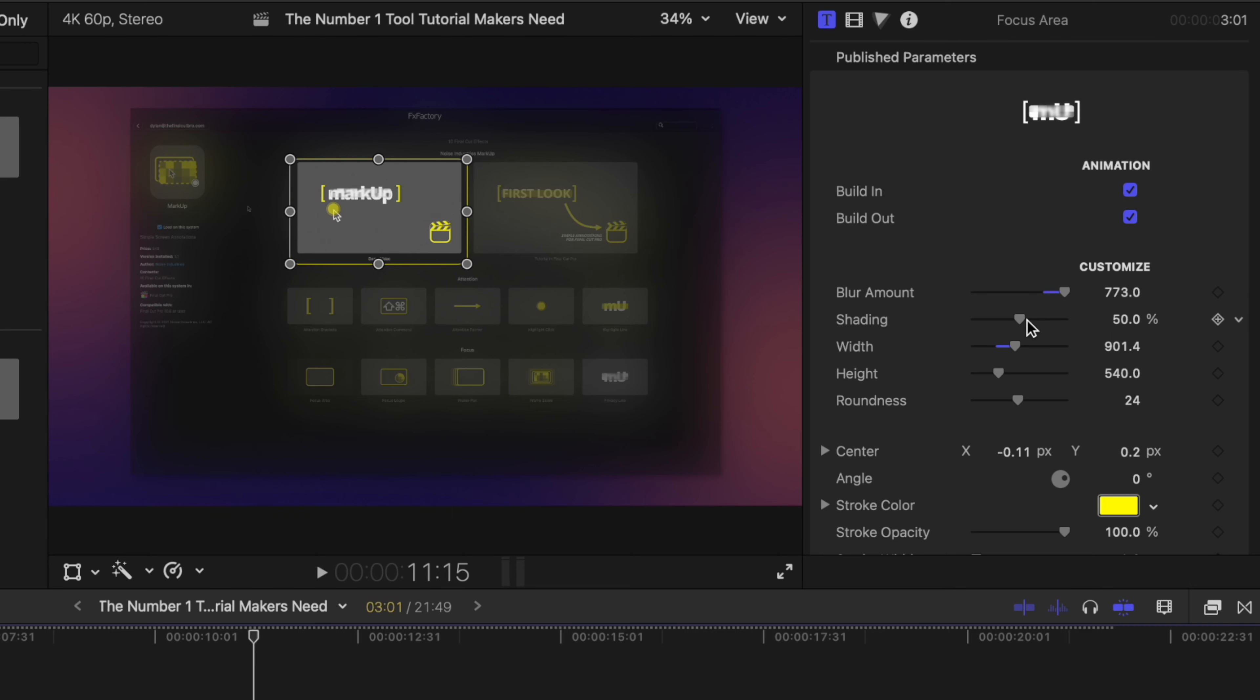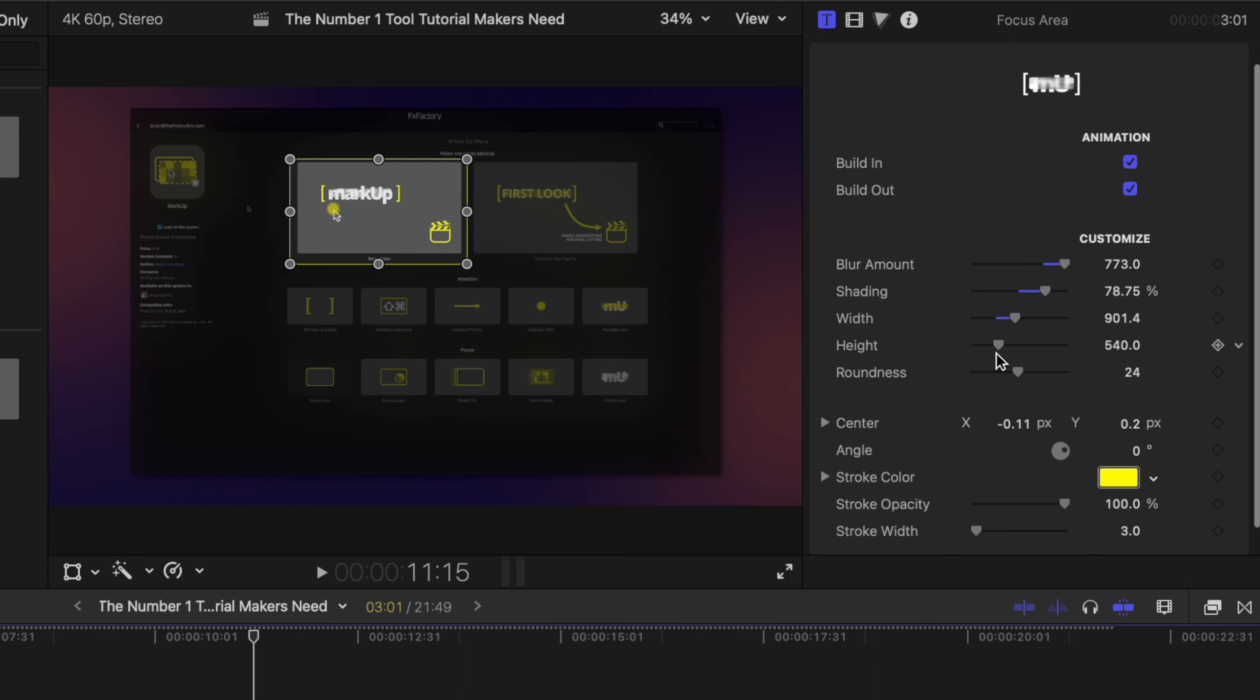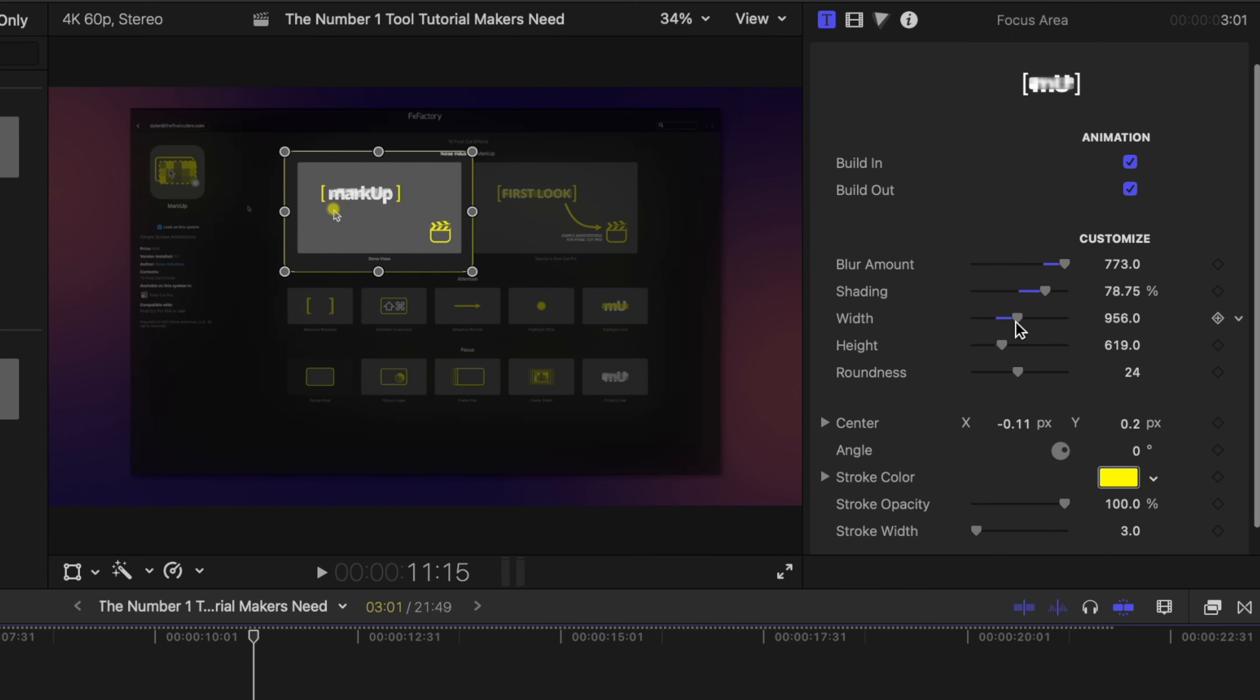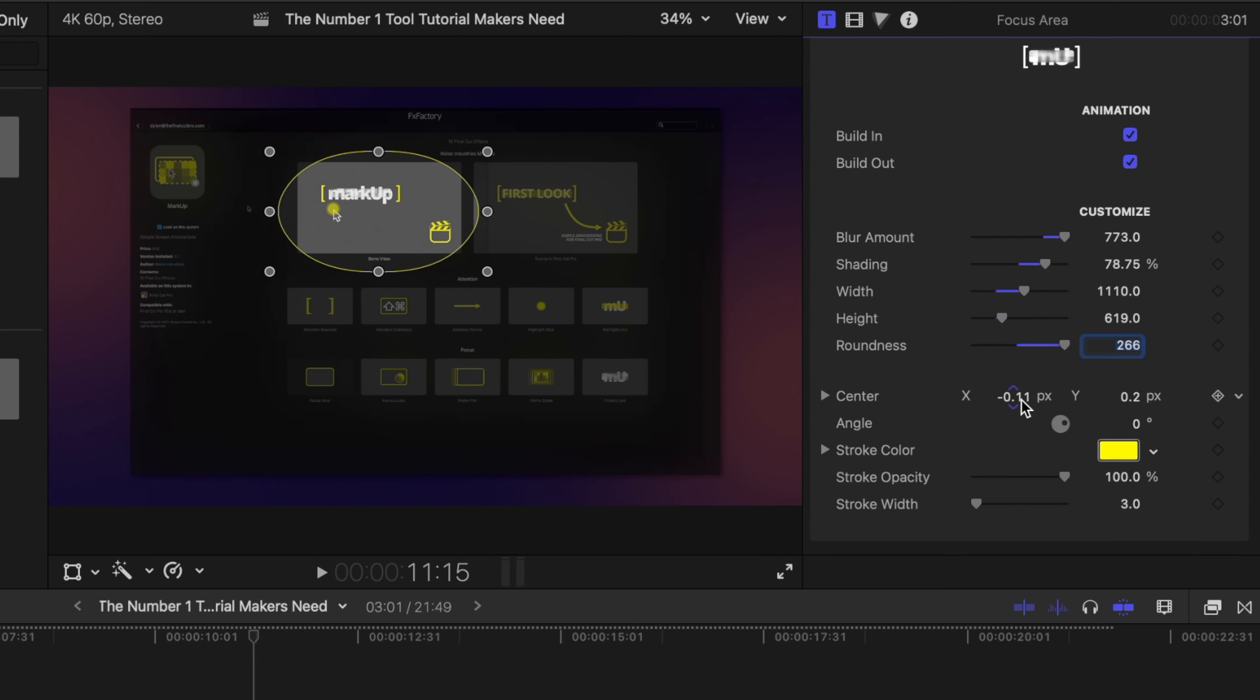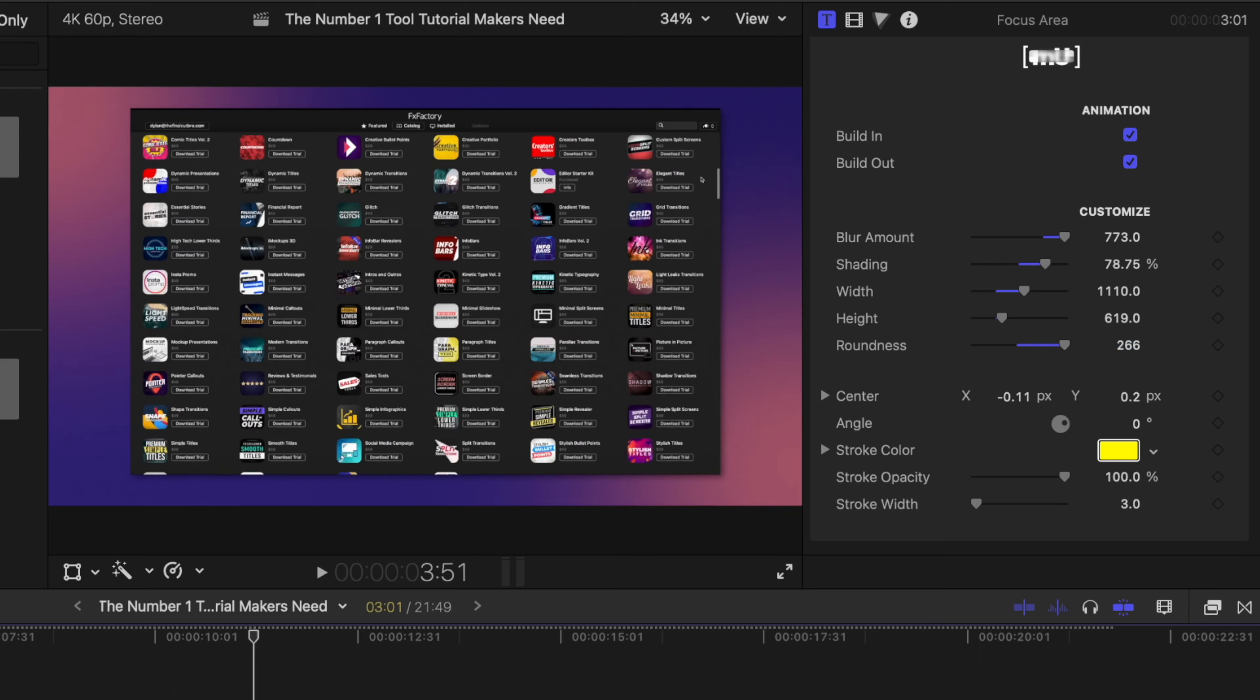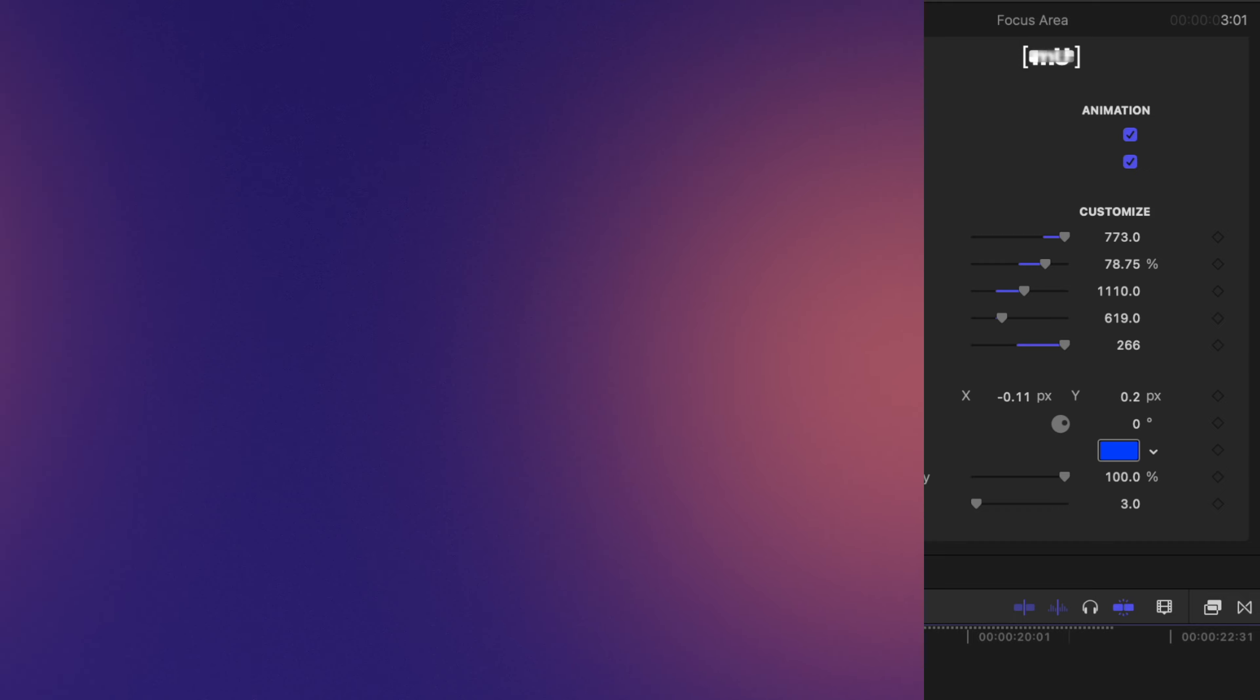Also if I want to darken the outside more I can drag up the shading and then of course you can change your width and height options directly here in the inspector. If you want this to be more of a rounded shape you can also change the roundness here and if you need even more than 50 you can actually click on that and go further up. There's of course the option to animate your center, your angle, and you can change your stroke, make it maybe blue this time, your stroke opacity and your stroke width.